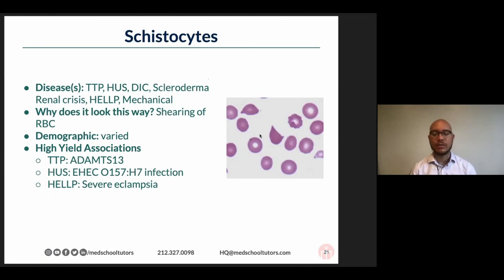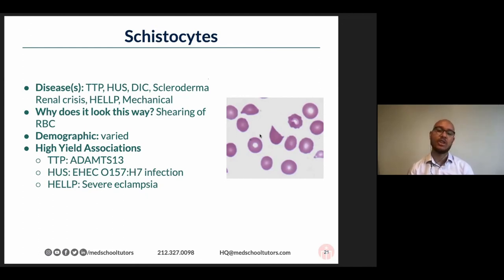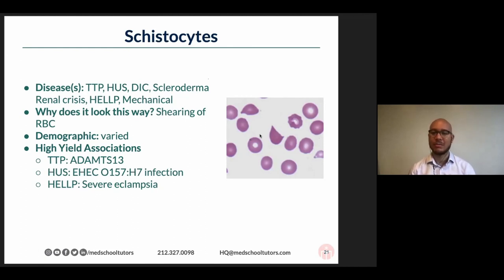This highlights the importance of the rest of the clinical information presented to you in the vignette. As a shout-out, a lot of these images are from the American Society of Hematology Image Bank, which if you just Google, you'll find hundreds of examples of beautiful peripheral smears.